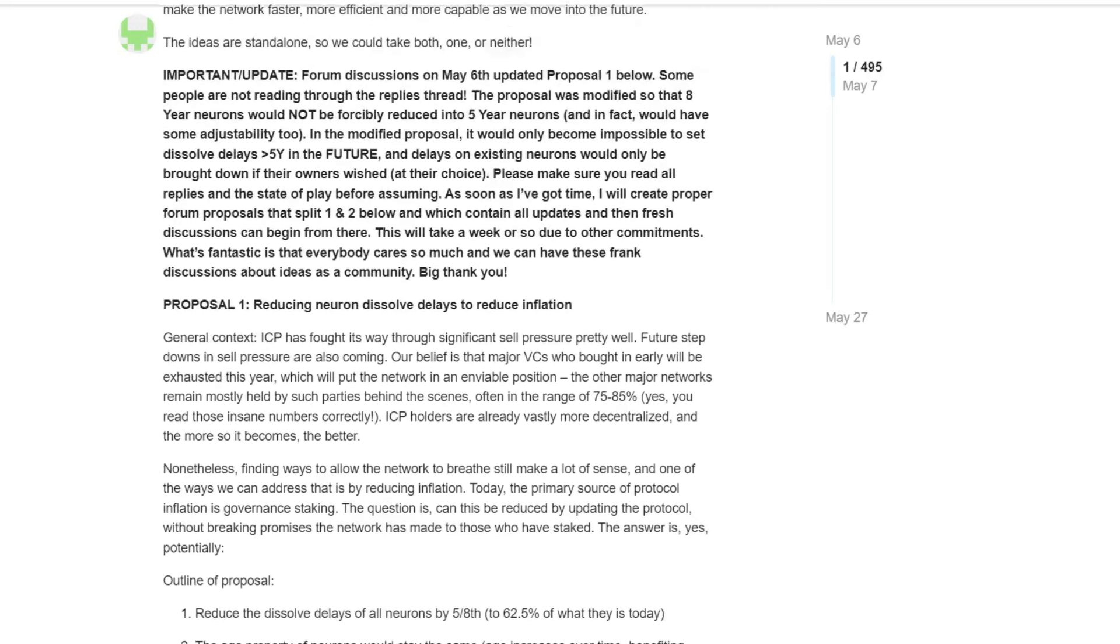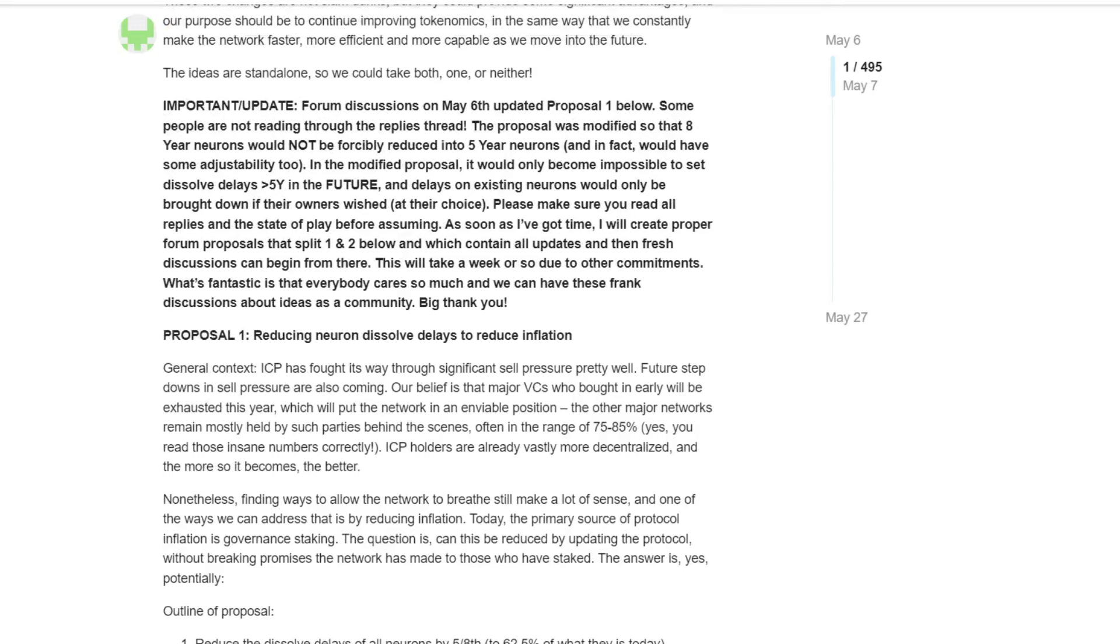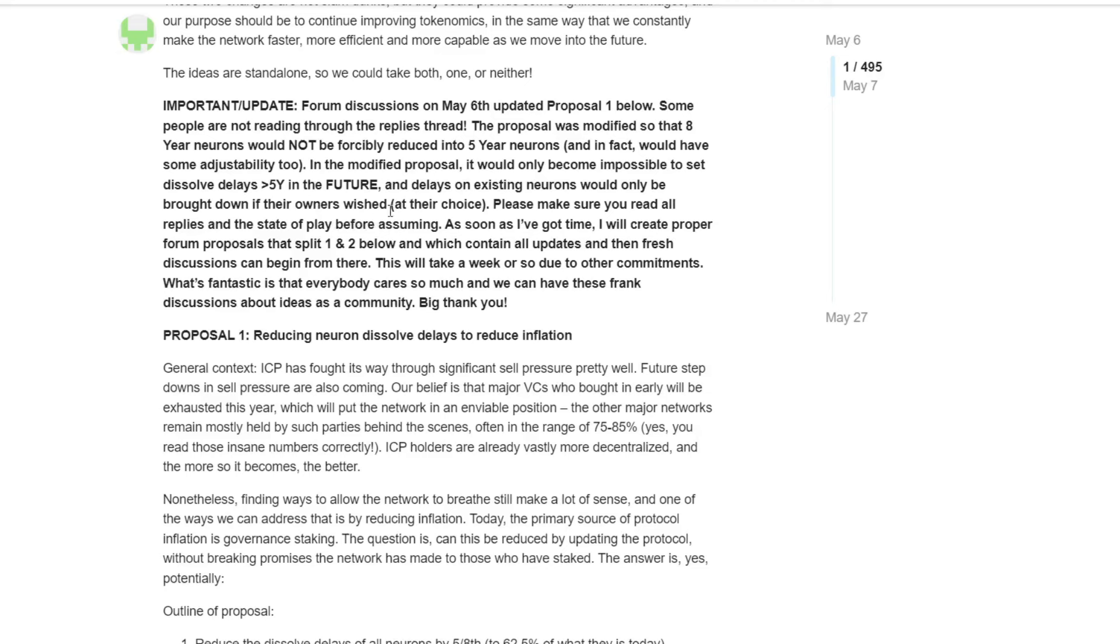After a lot of criticism, this proposal was changed by Dominic Williams. And he mentioned that the proposal was modified so that eight-year neurons would not be forcibly reduced into five-year neurons. And in fact, we have some adjustability too. In the modified proposal, it would only become impossible to set dissolved delays under five years in the future. And delays on existing neurons would only be brought down if their own owners wished at their choice. This was already based on the negative feedback from the community, especially from the eight-year gang.